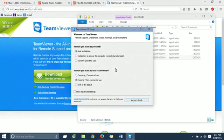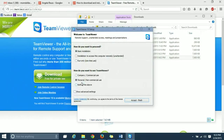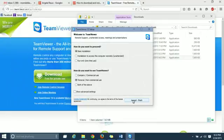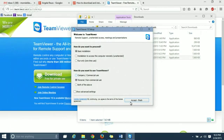There we go. So when you do the installation, you just want to do a basic installation, personal, non-commercial use. You know, if you are using it for commercial use, then obviously you want to press the commercial use button. Just click Accept and Finish.